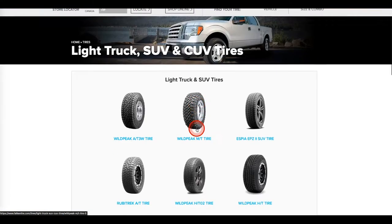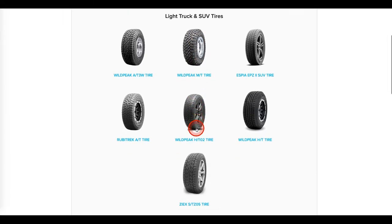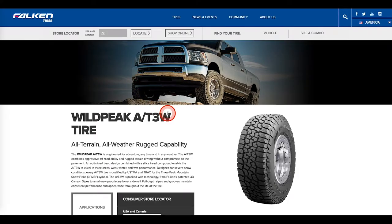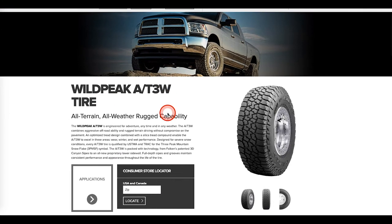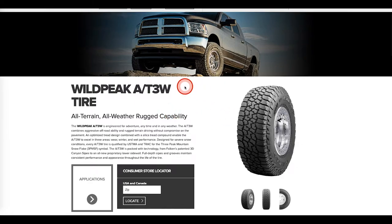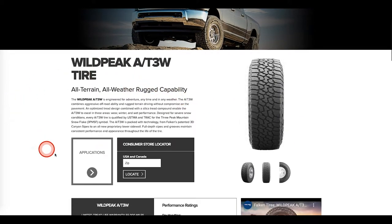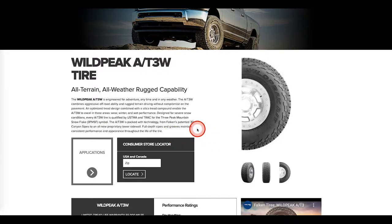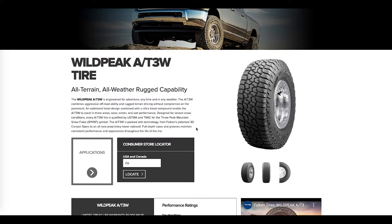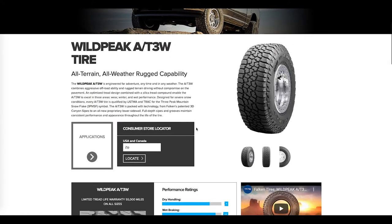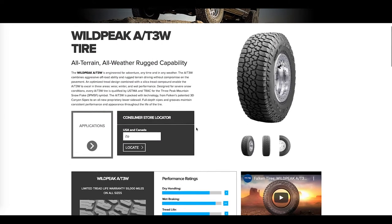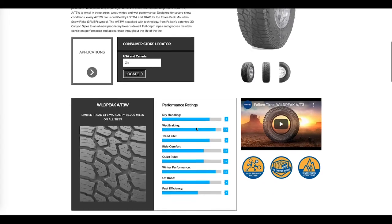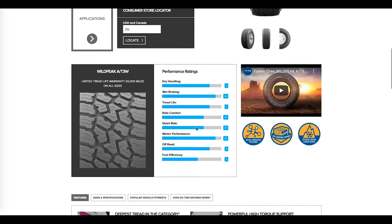But at the end of the day, clicked on the AT3, here's the information. So a little bit more than Goodyear, but talks about the three peaks snowflake rating, the different types of things that it offers. Let's keep going down. Okay. And here it is. This is what I'm talking about once again. So this is another tire company that has added evaluation data. You've got dry handling, you've got wet braking. Again, it looks like a one to five rating.